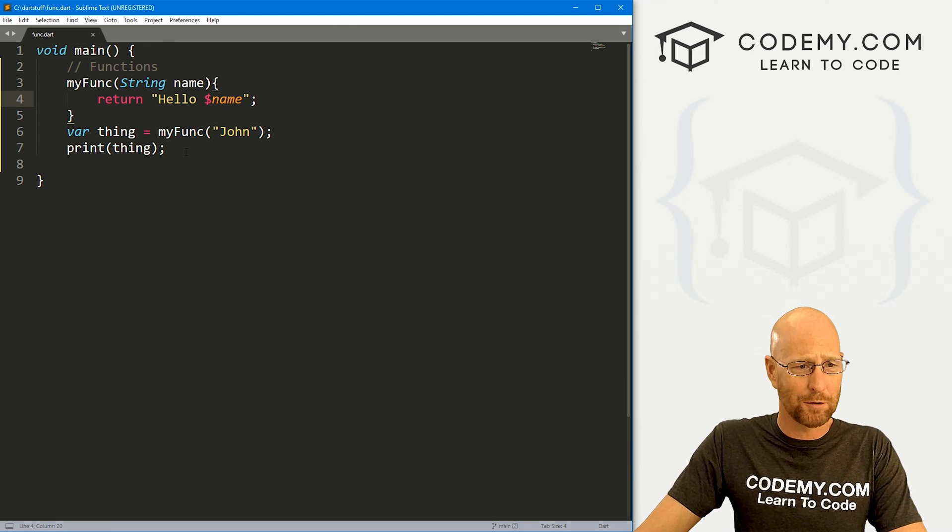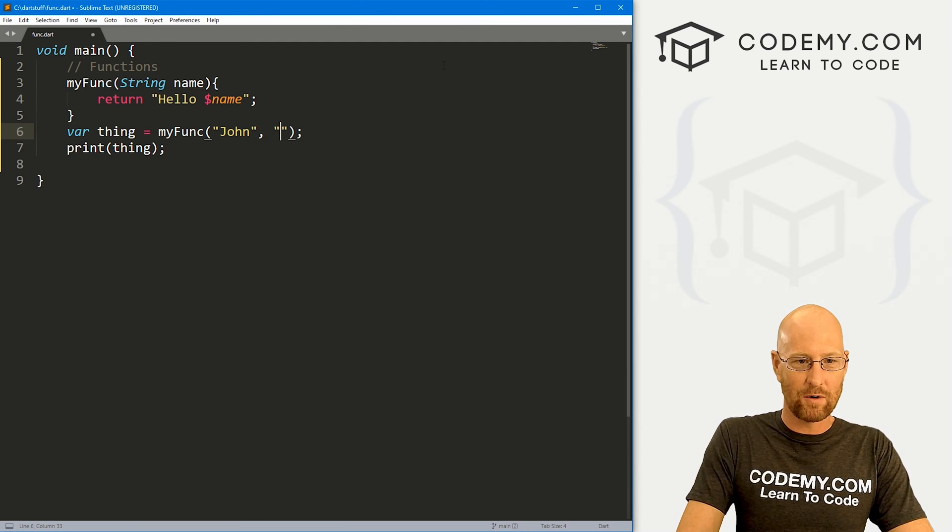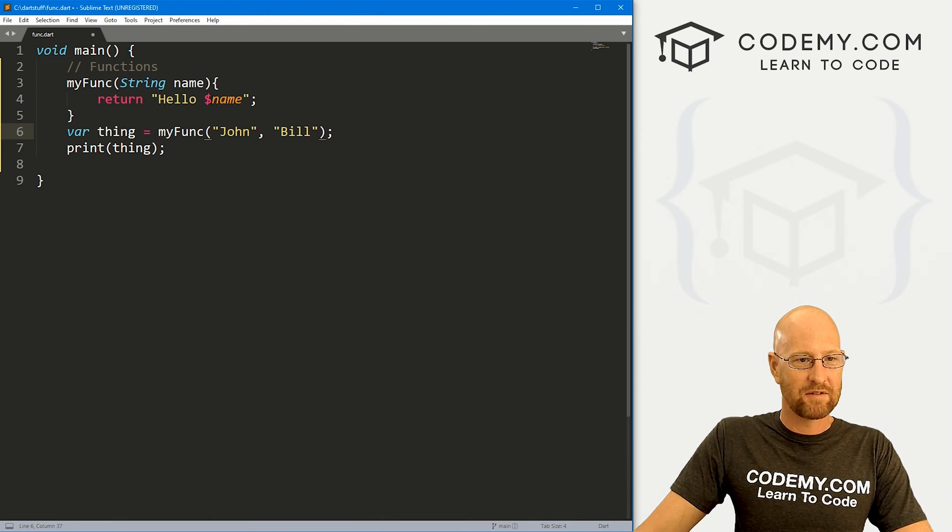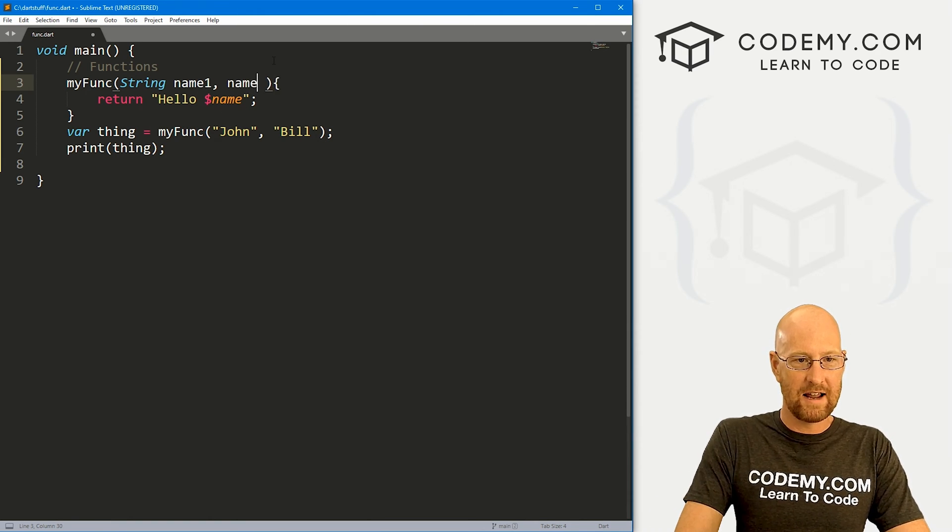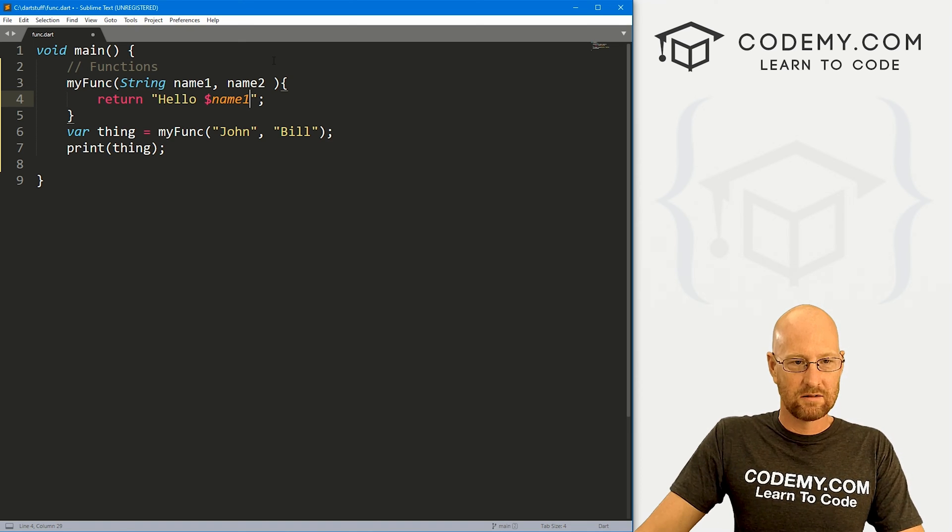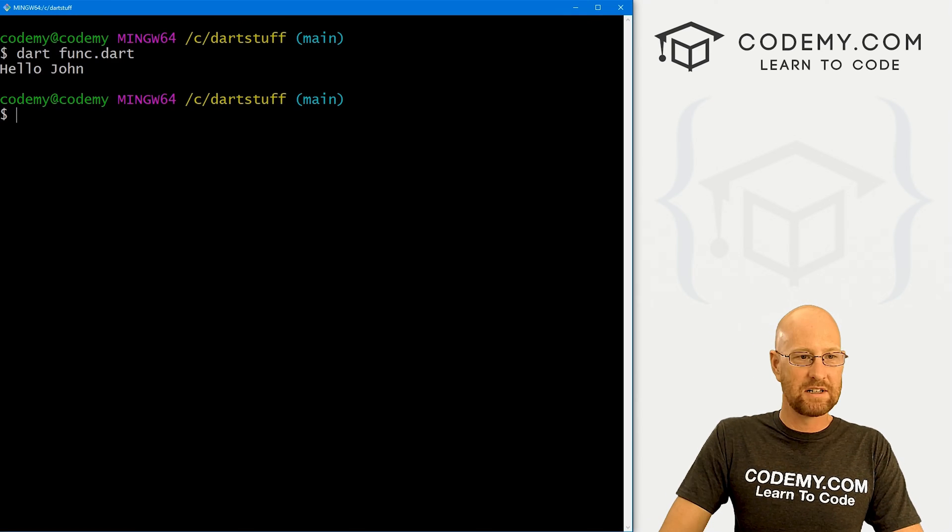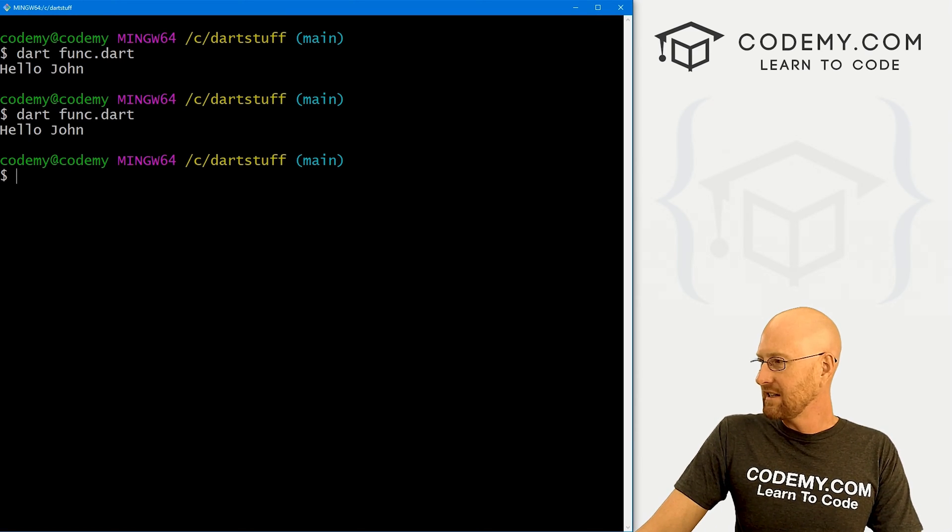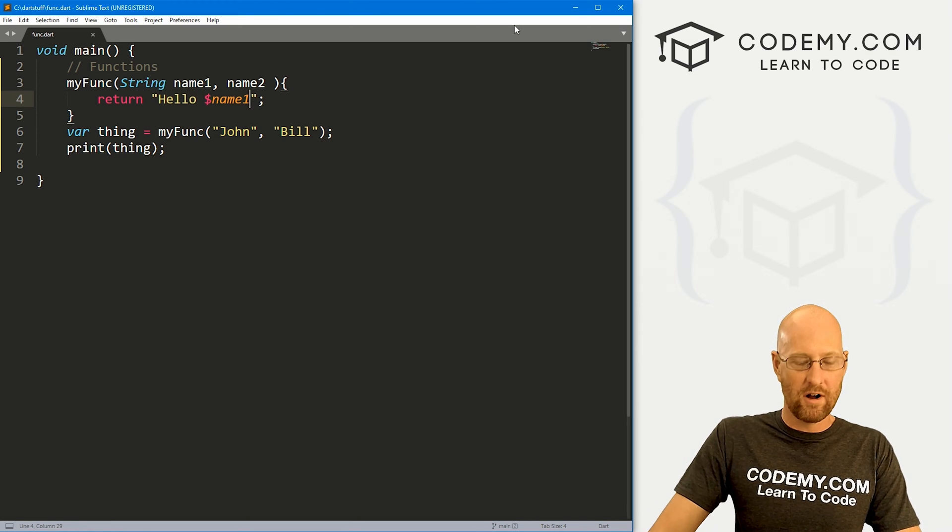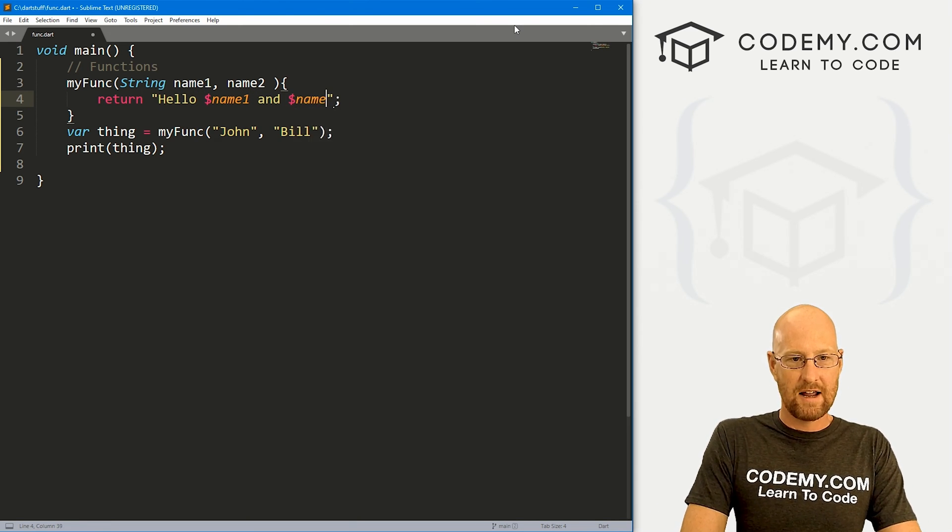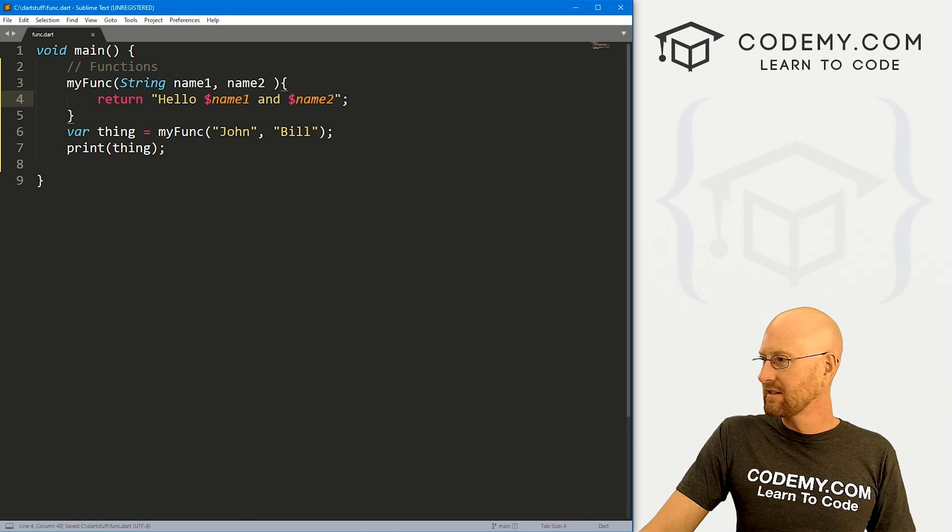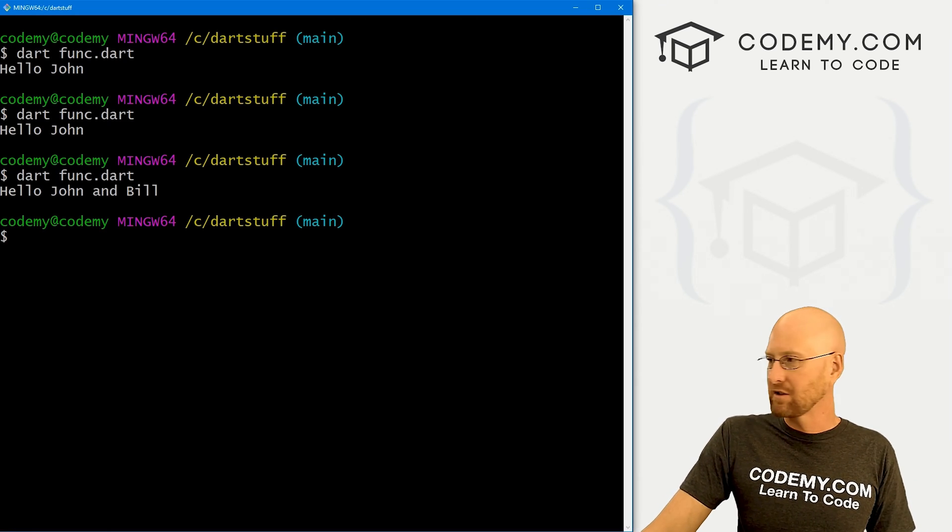You know, we could pass more than one thing. If we also want to pass in bill. Now we have to create two things up here. So let's call this name one and name two. And here we could pass in name one. If we save this and run it, nothing really is going to change because you see, it says hello John, because in our function here, we only use name one. We could also say and name two. Now when we do this, it's going to say hello John and bill. And that's cool.